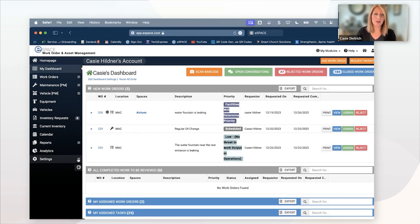And these are very simple. So this is a way that someone can email, just type an email out or send a text. They can actually text the same address and say, hey, the water fountain is leaking in the auditorium. And it's going to shoot that right into your dashboard. It's going to let you know who requested it. So if you need to go back and ask that person a question in an email, you can do that, but that's a very fast way to get that work order streamlined into your system.